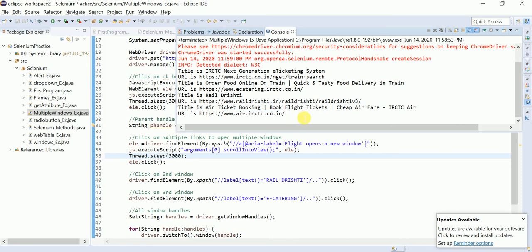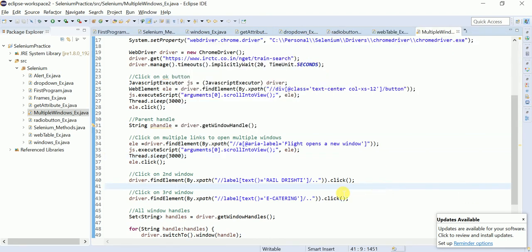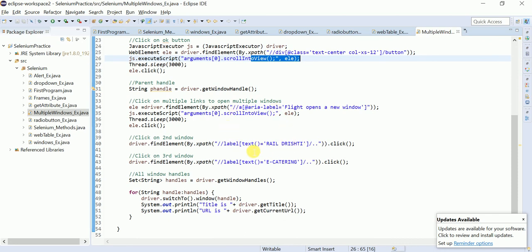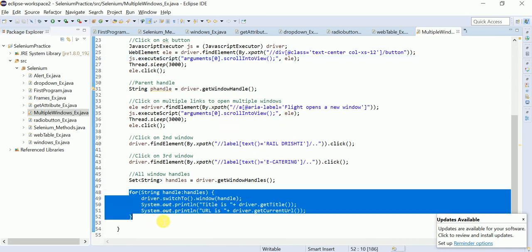That's how you switch to different windows and perform operations. In this session you also learned `scrollIntoView` using JavascriptExecutor — whenever a control is not visible to Selenium, you can make it visible using JavascriptExecutor's `scrollIntoView`. You also learned the for-each loop in this script, which iterates each item and gives you the result.